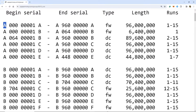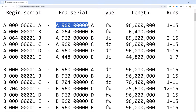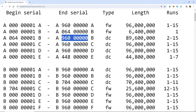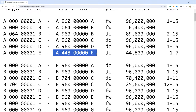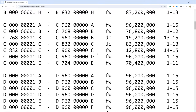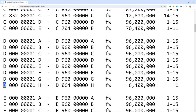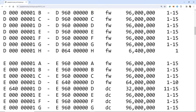The A district — Boston, Massachusetts — started at serial number one, printed 96 million, and repeated. When they got to the E run, they started at one and ended at 44,800,000. For the D district — Cleveland — the H run only went to 6.4 million. That is extremely short; that's basically the shortest run you can have.